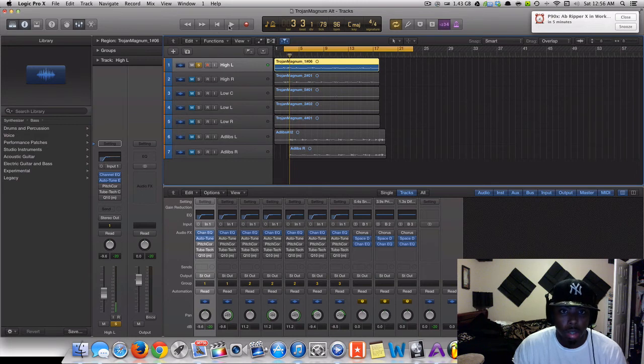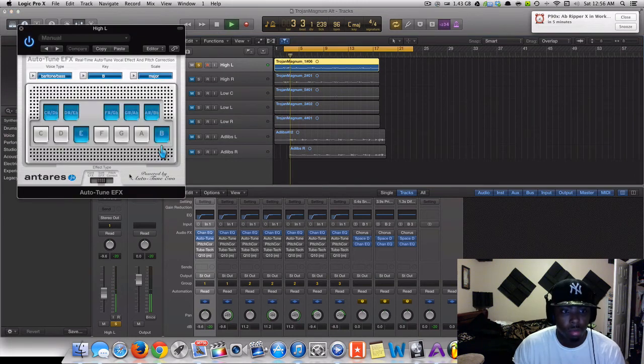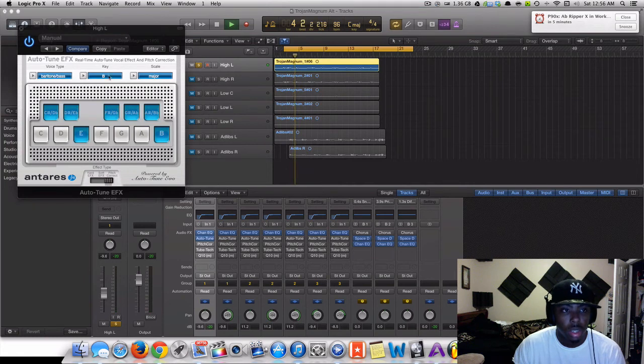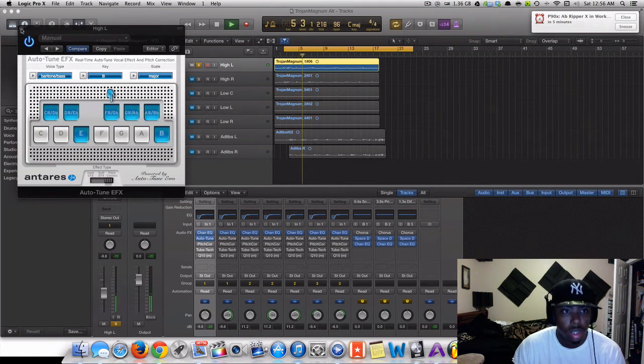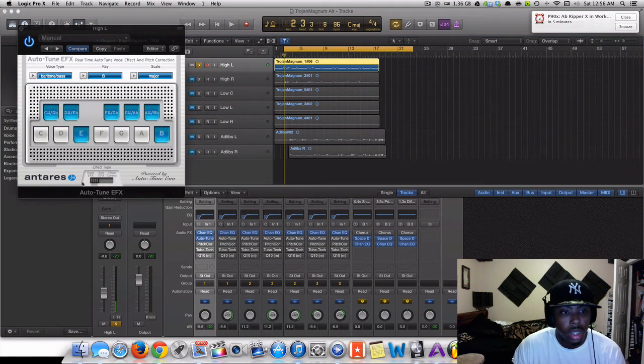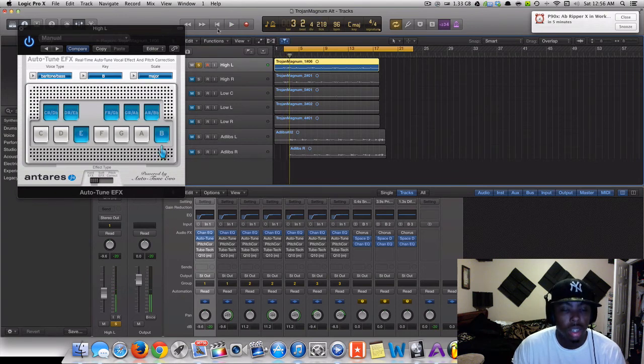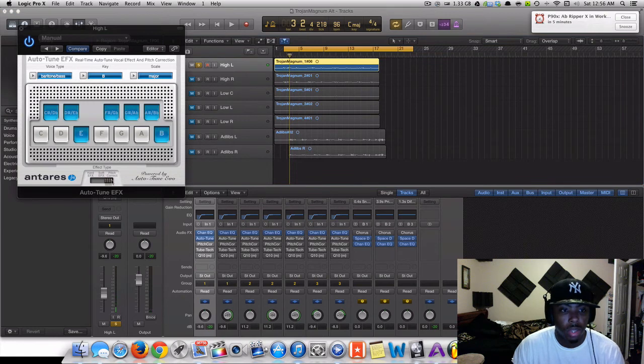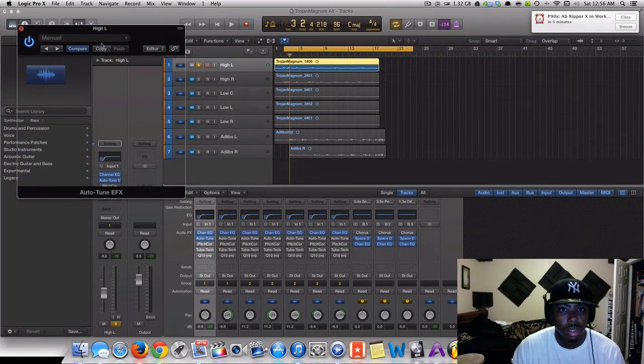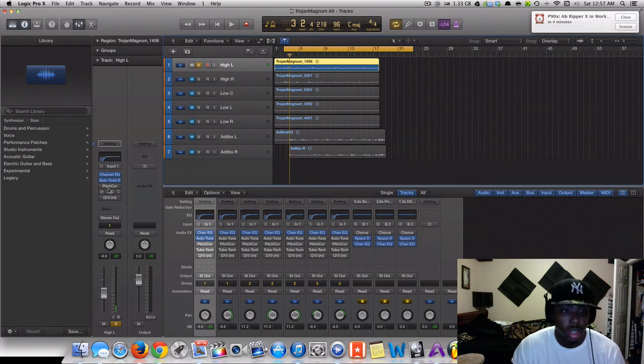So, this is the auto-tune plugin. And with his voice, since he actually knows how to sing, he doesn't need hard auto-tune. Unless you just want the auto-tune effect. So, I don't put it on hard or soft. I just put it on pitch correct, because his voice is already playing.